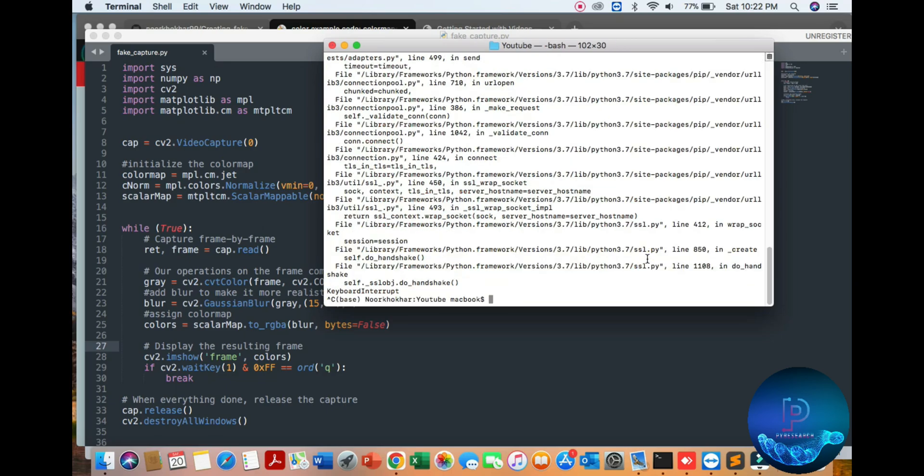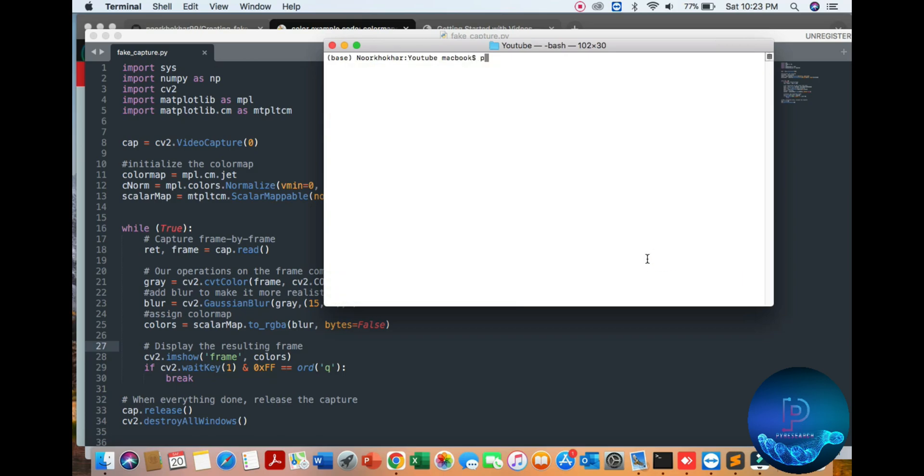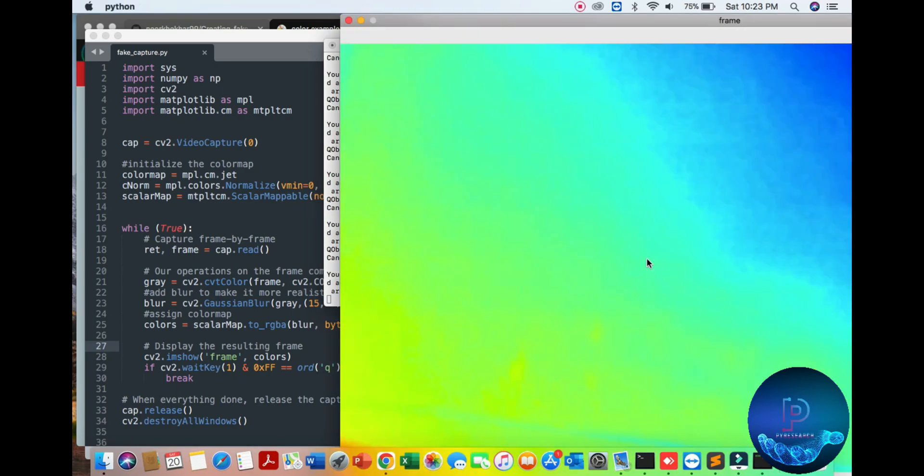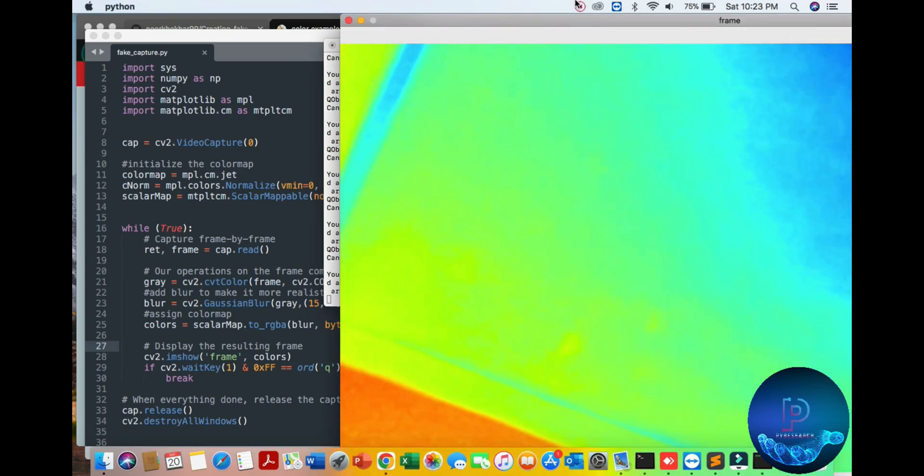So we directly run the algorithm in Python. You can see the result.